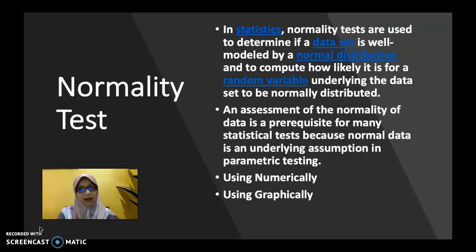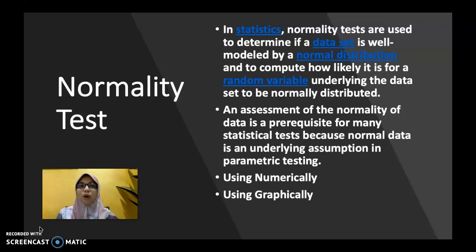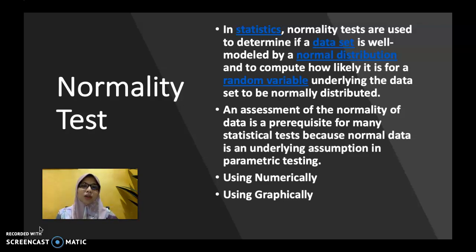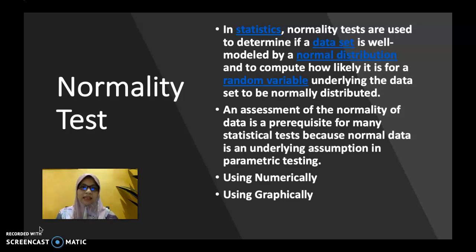So what is actually a normality test? In statistics, normality tests are used to determine if a data set is well modeled by a normal distribution and to compute how likely it is for a random variable underlying the data set to be normally distributed. An assessment of the normality of data is a prerequisite for many statistical tests because normal data is an underlying assumption in parametric testing.